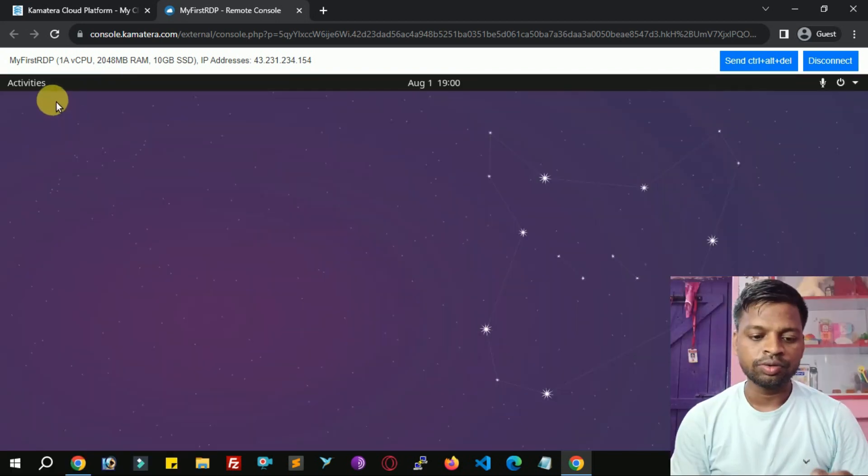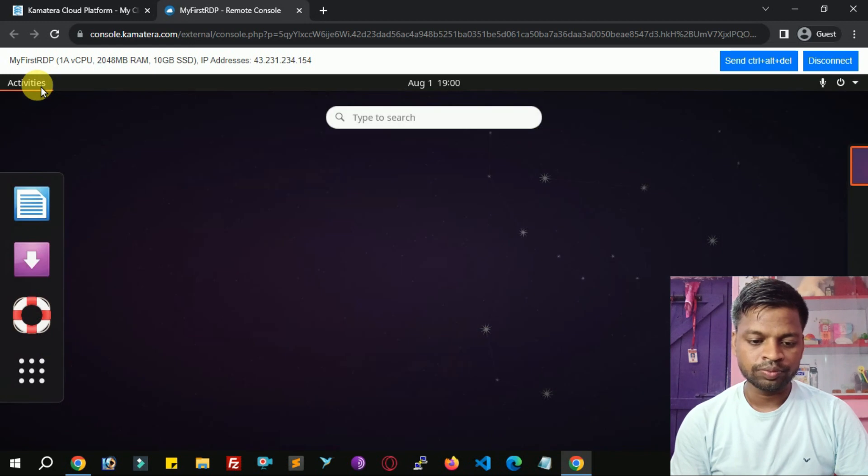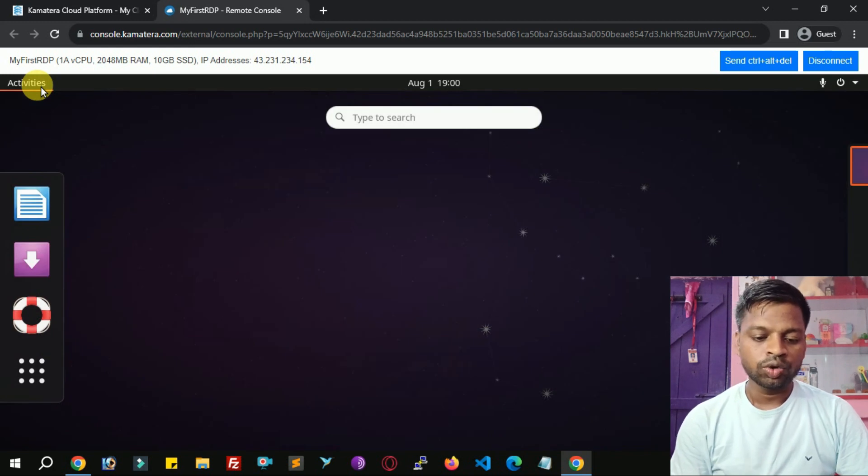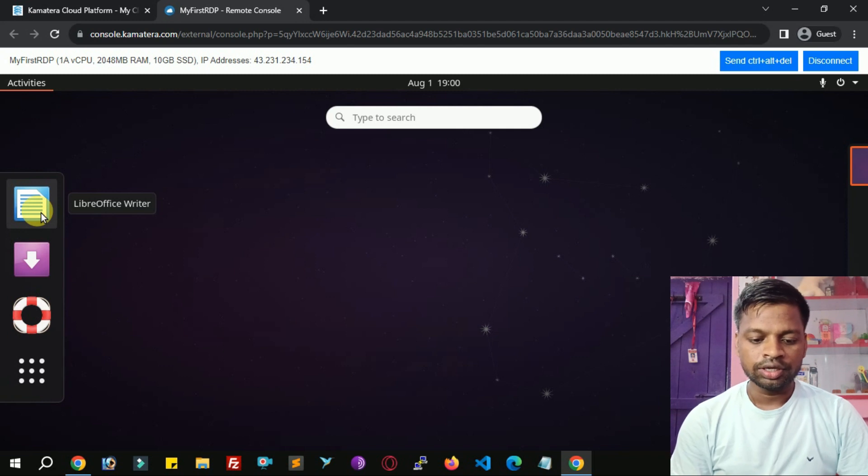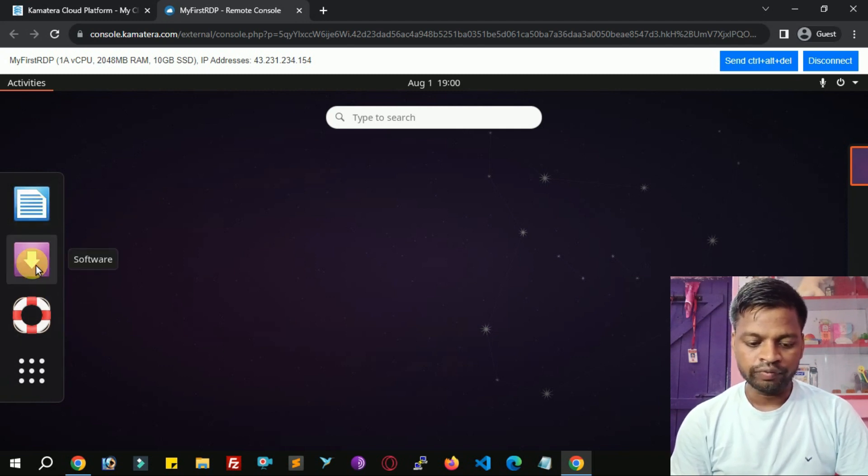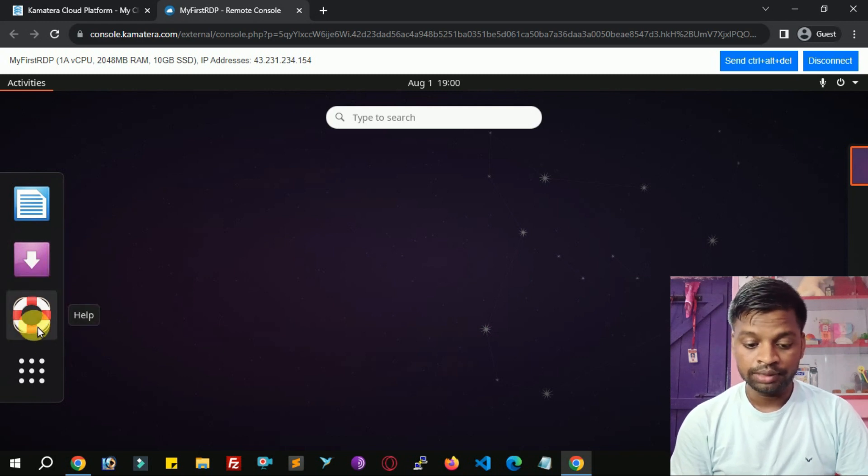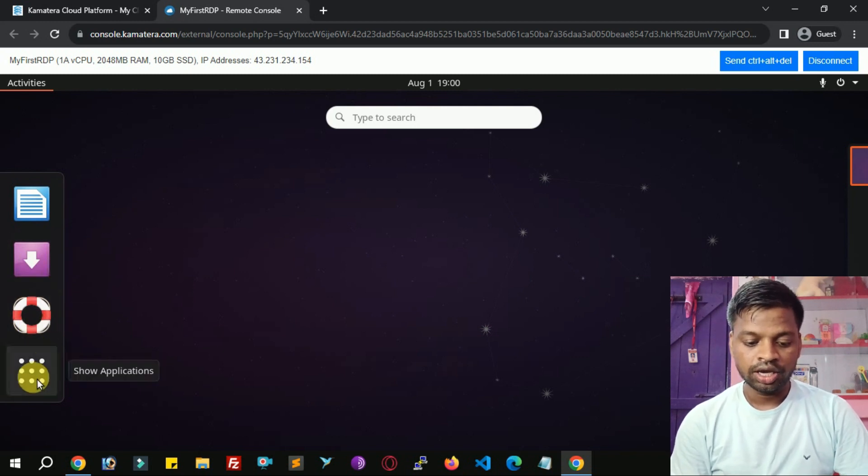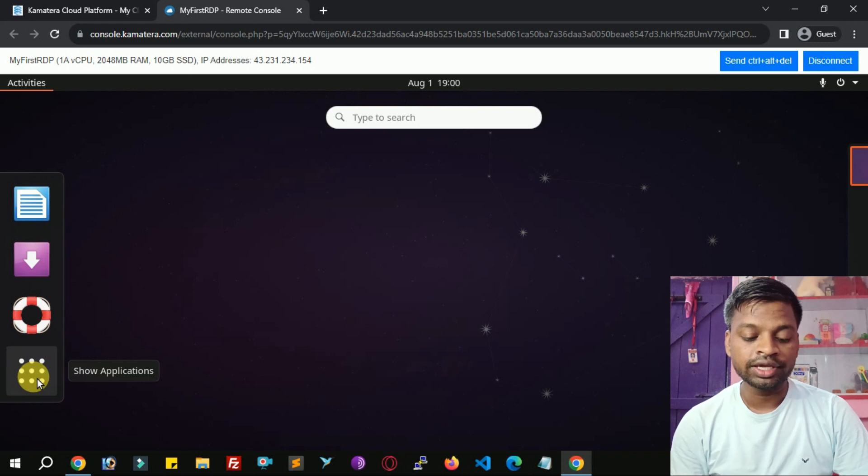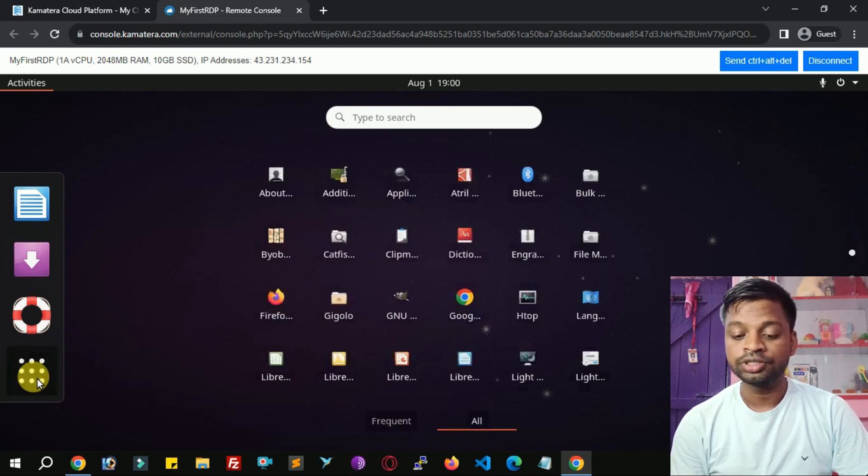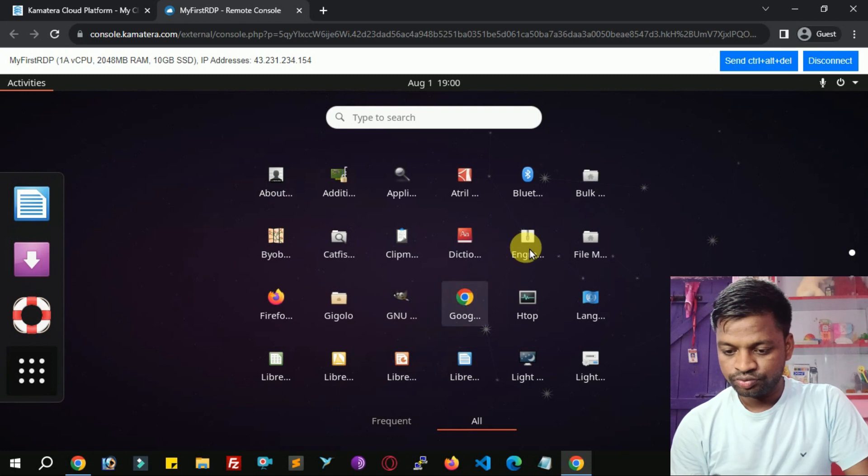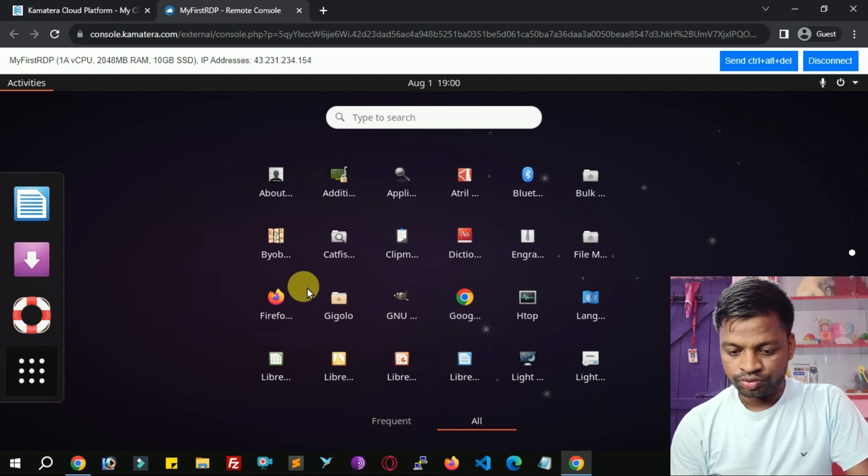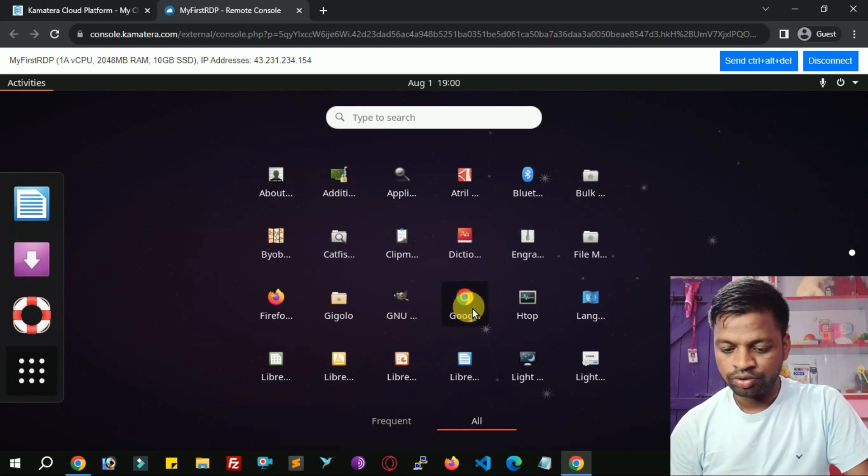RDP is open now. Click activities to explore Ubuntu software. So here you can open LibreOffice Writer, you can get software, you can seek help here, and you can explore applications which are installed on Ubuntu. So you can launch Google Chrome.